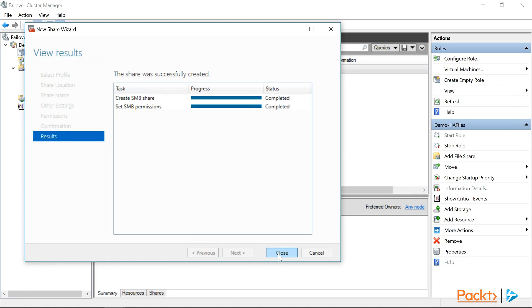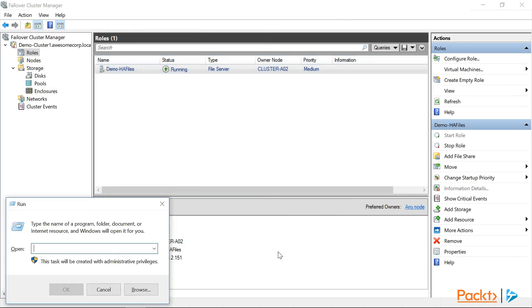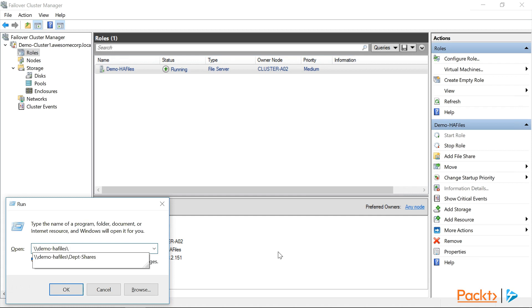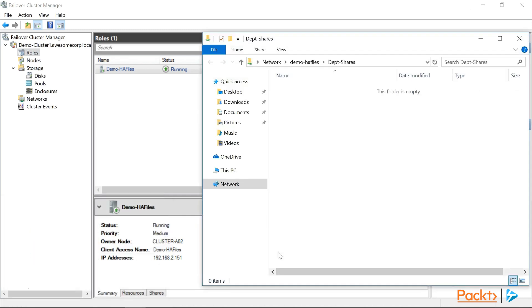Success! So, with the share created, we can click Close. Now, let's see if we can connect to the share. So, we're going to go to backslash, backslash, demo, HA files, backslash, department shares. Excellent! We have a brand new failover cluster, running the file server role, hosting our high availability share. And that's all there is to it!